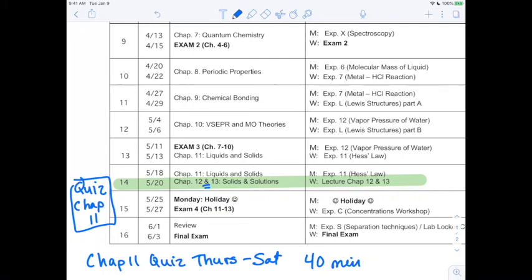Today is our very last regular lecture, so we are almost done. Someday you're going to be sitting around with your grandkids and they're going to ask you about the coronavirus days. You'll tell them about how you had to take a chemistry class online and it was so grueling and awful, but you made it. We're finishing up chapter 12 and 13 — that's just one chapter, the solutions chapter. Depending on which book you have, the newer edition is chapter 13, the older edition is chapter 12.